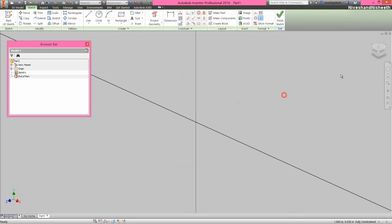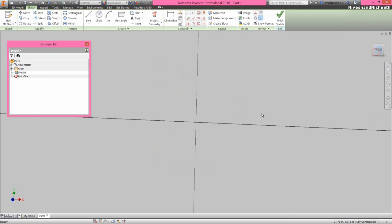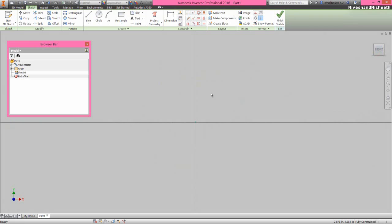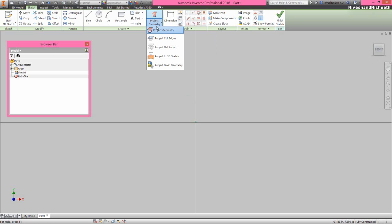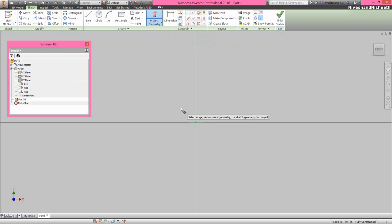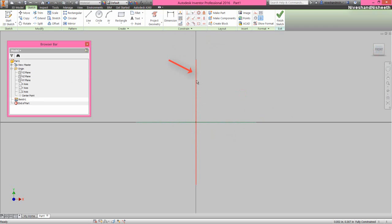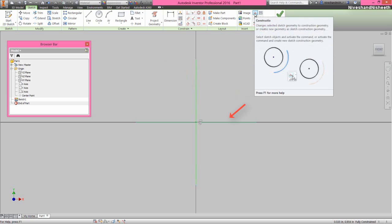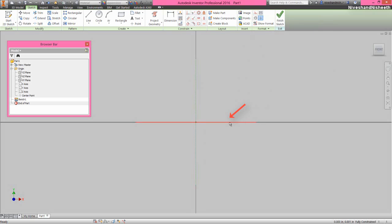Now we will choose the front view. Activate the project geometry command from here, and take the project of the YZ plane and XZ plane. Convert the vertical line into construction geometry.